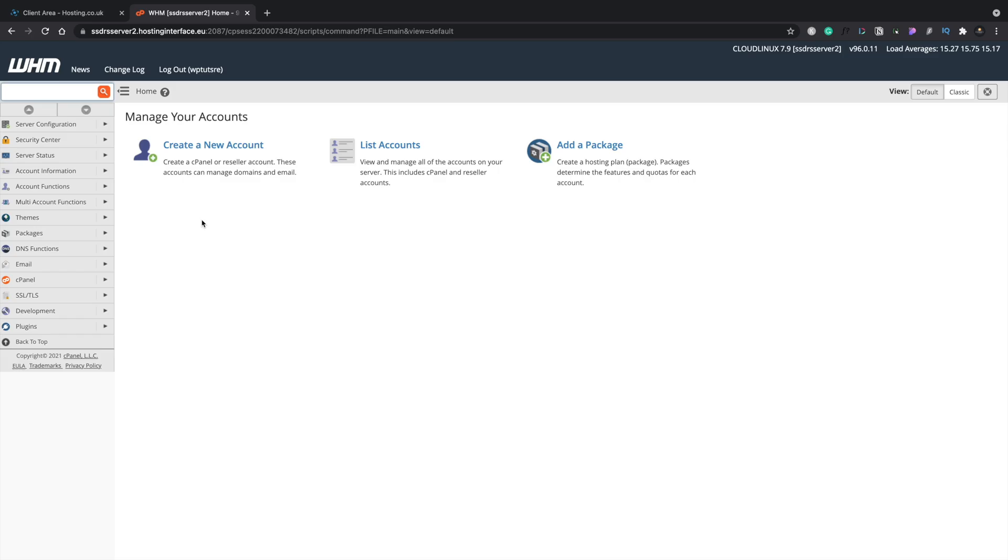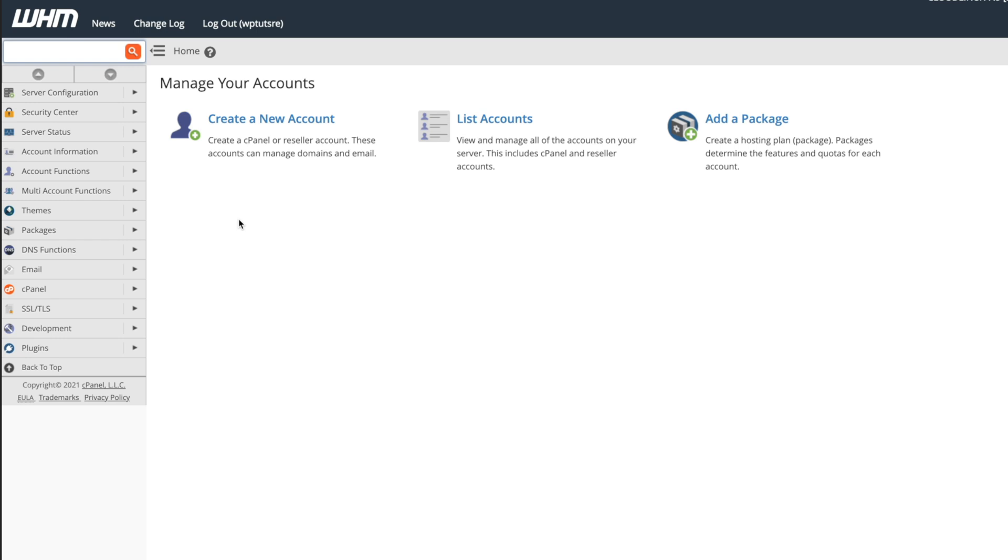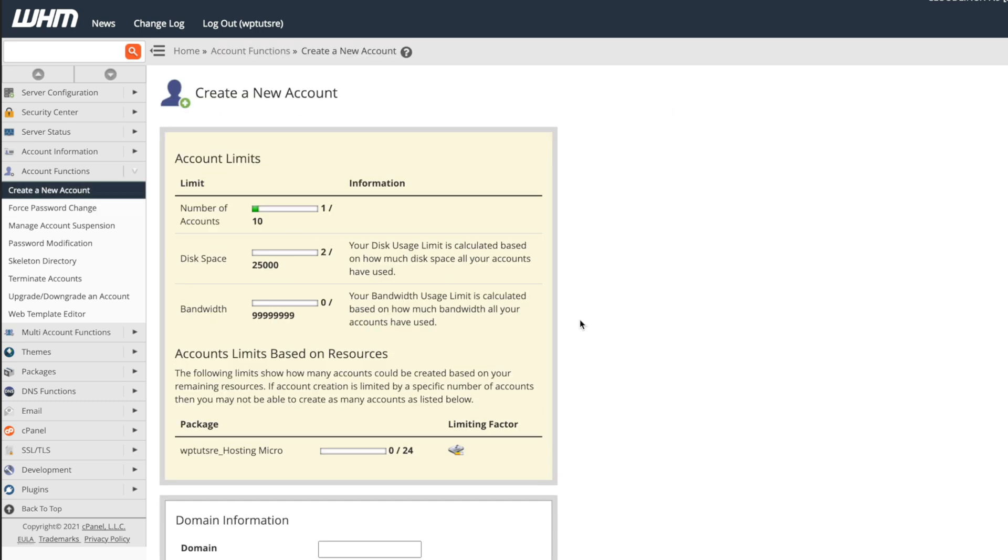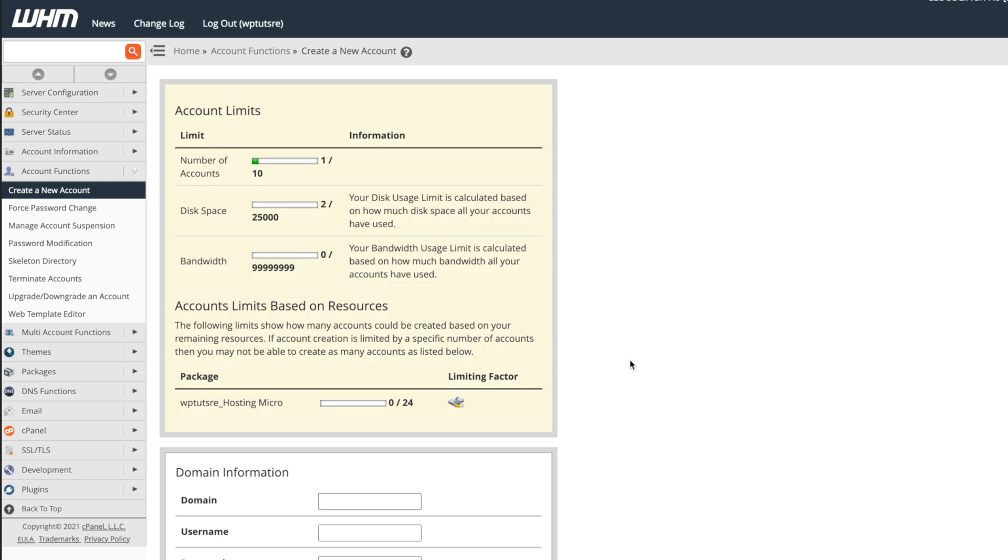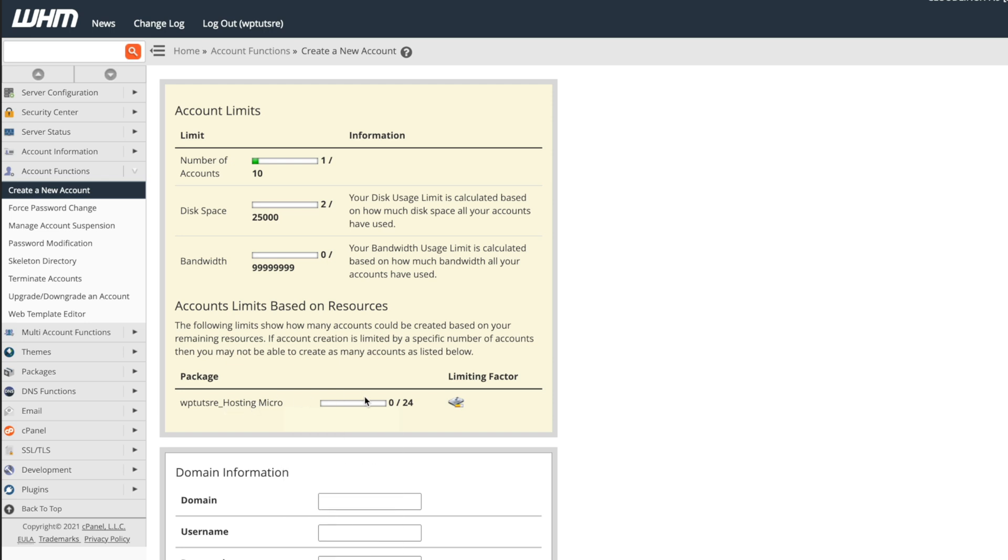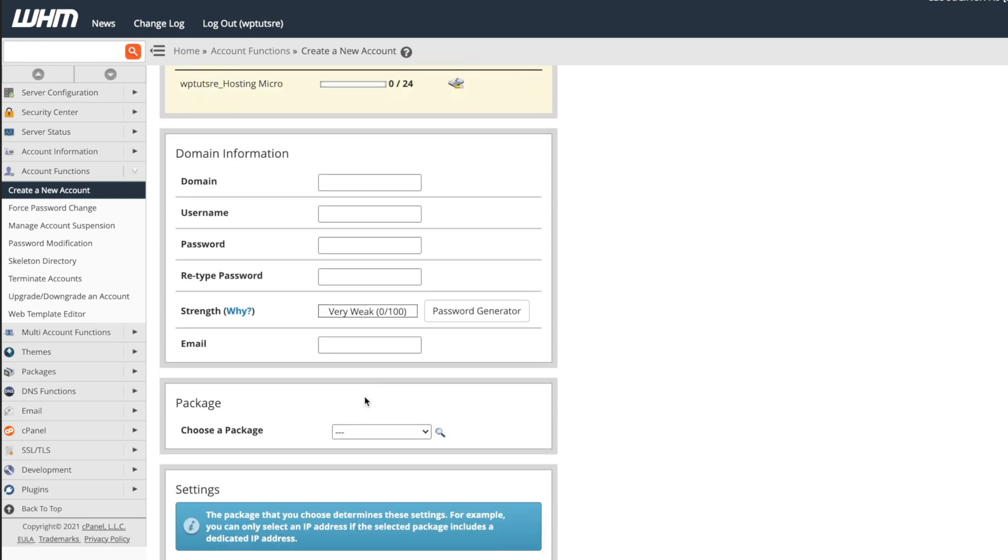Now the next thing you're going to want to do once you've set up packages and you have new clients come on board is to set up their accounts for them. So to do that is really easy in WHM. All we need to do is go to account functions and inside there we've got an option that says create a new account. Let's just choose that and this then allows us to go through and set up all the things we need to do. The domain, the username, the password and so on. But it also gives us information about our current state of the server that we have, that we're using. It's our reseller plan. So you can see number of accounts 1 out of 10, disk space 2 out of 2500 and bandwidth. Nothing's being currently used. It also tells us the number of packages that we have underneath and how many accounts are using those particular packages. So you can see there's our hosting micro we just created and you can see currently there are no accounts using that.